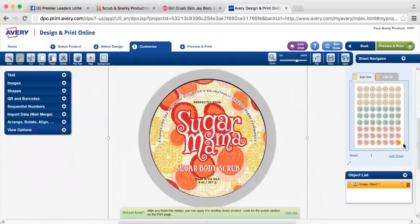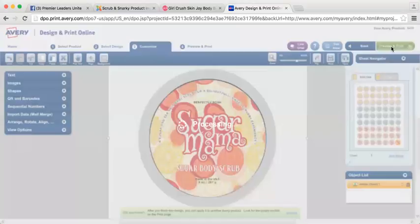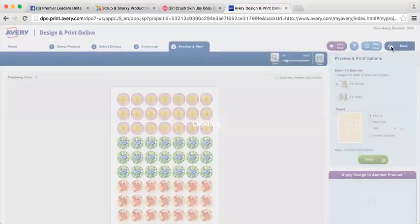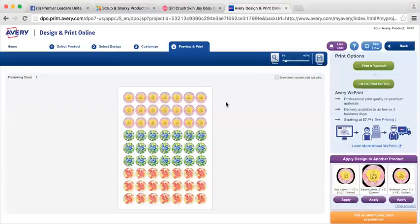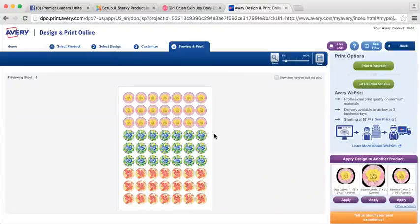So once you have that done, you're going to come up here and go to preview and print. And it's going to give you a preview of what your circles are going to look like. Now remember, I'm doing this on sticker paper. You can purchase the Avery labels and print them on the actual sticker label paper.